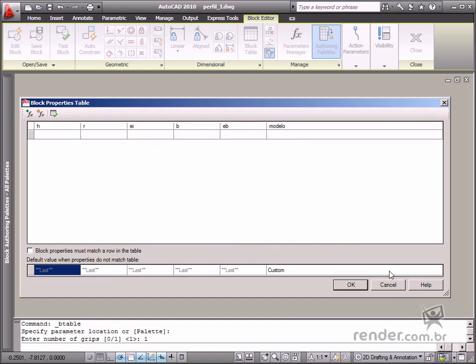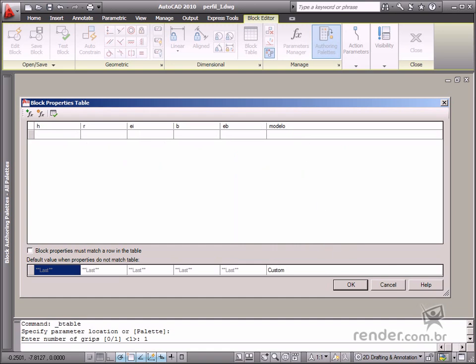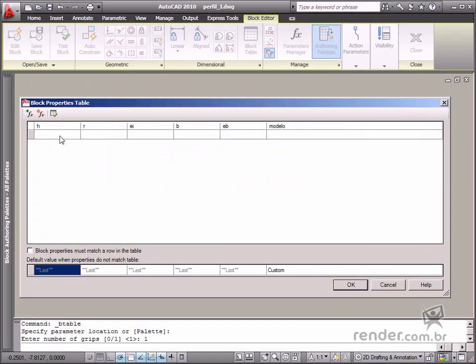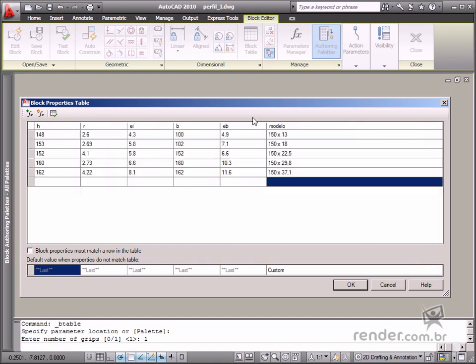The values here are listed in the dimensions profile IPDF file, which is one of the files attached to this class. Click OK in the dialog box to save all your input definition data.